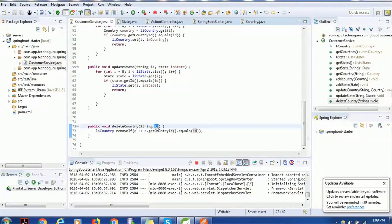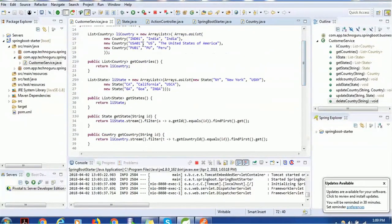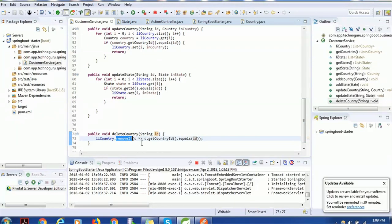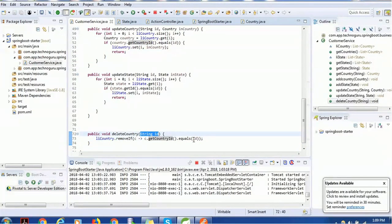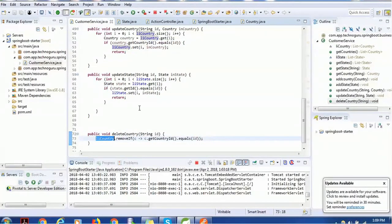Once we have the ID, we need the list of countries — we already have that list prepared with India, USA, and Peru. We call removeIf, which is Java syntax to remove attributes from a list. We use the unique identifier getID: if the ID from the list matches the input ID, we remove that entry. This is the simple business logic we have implemented.